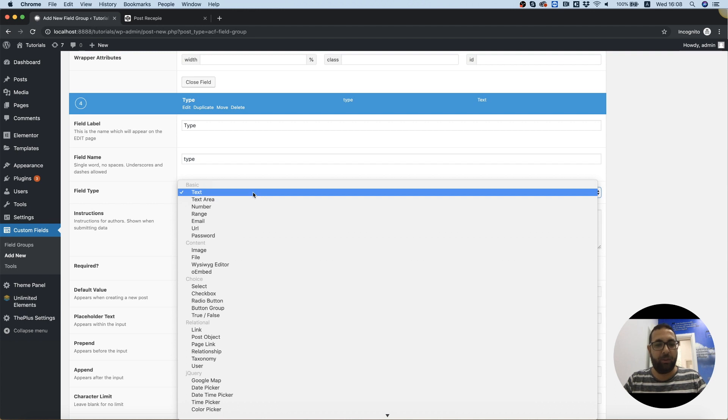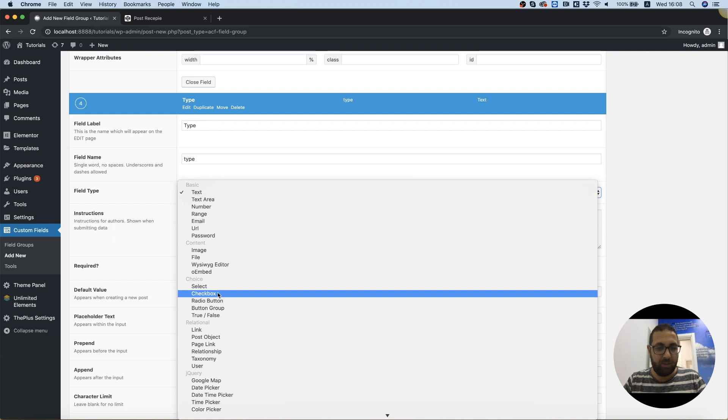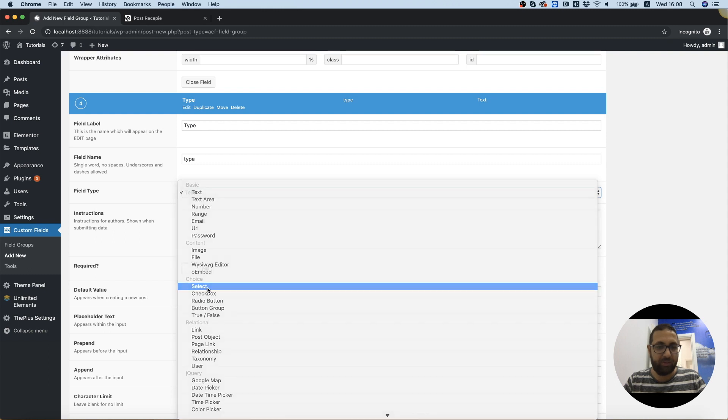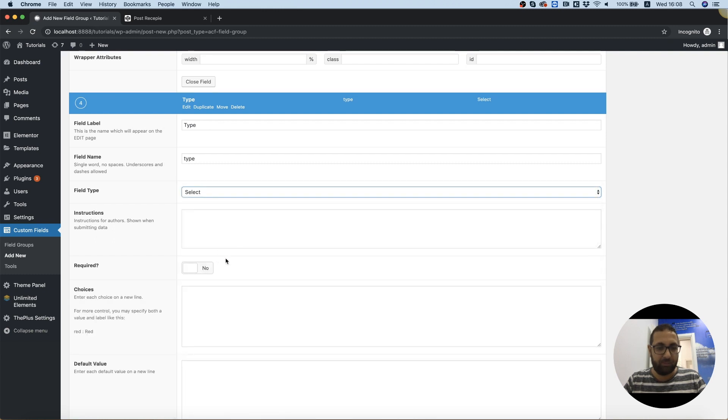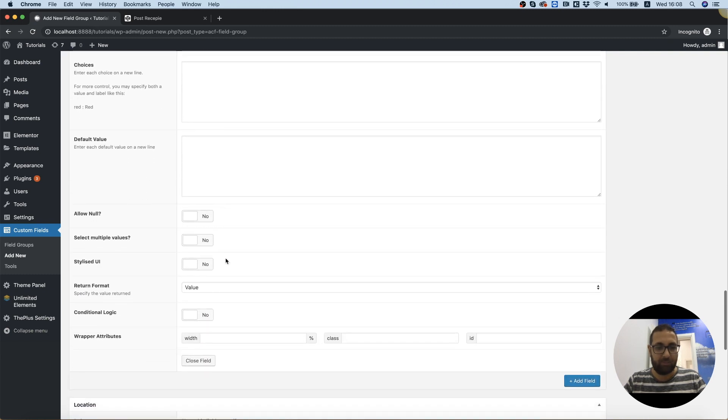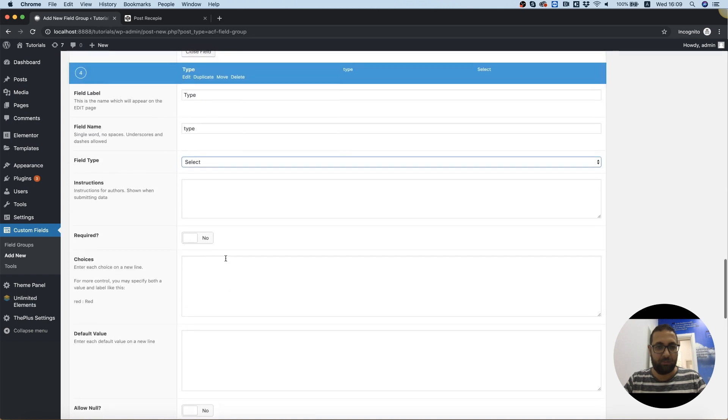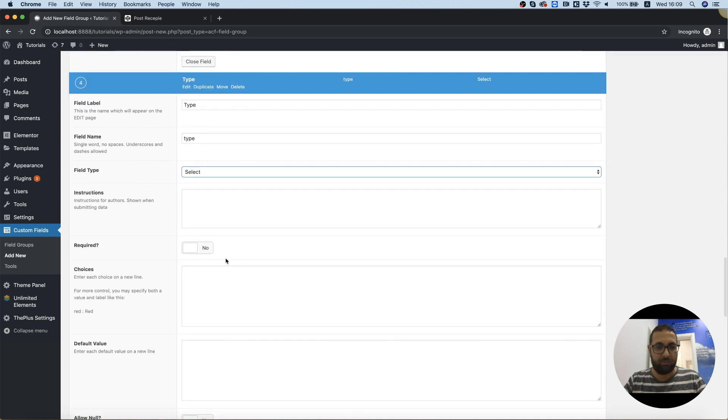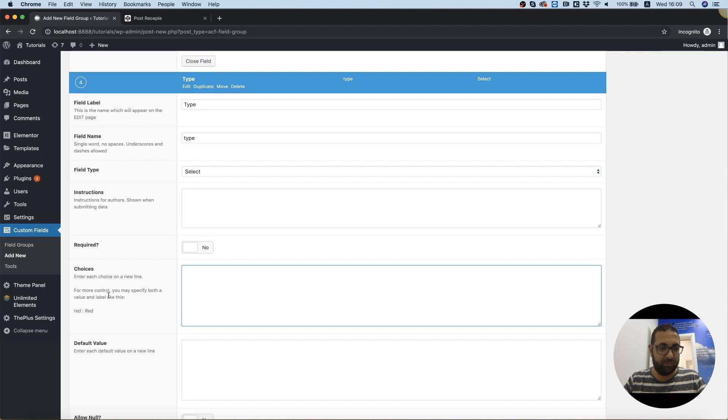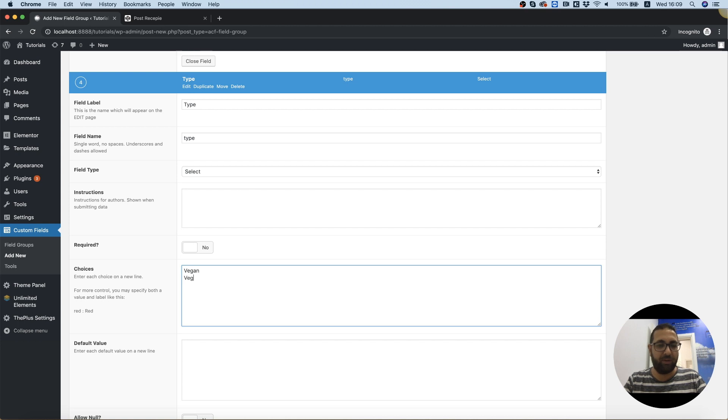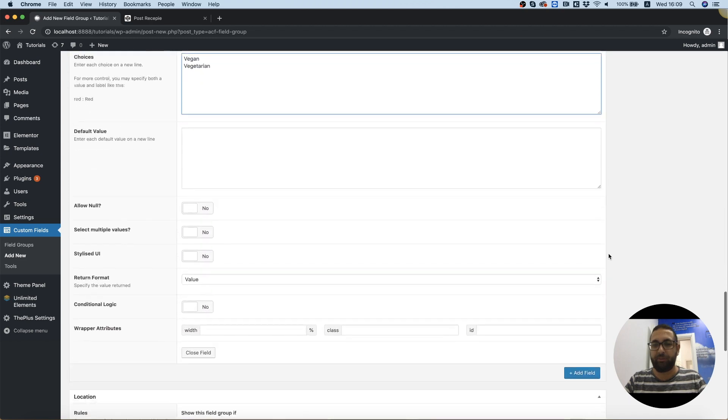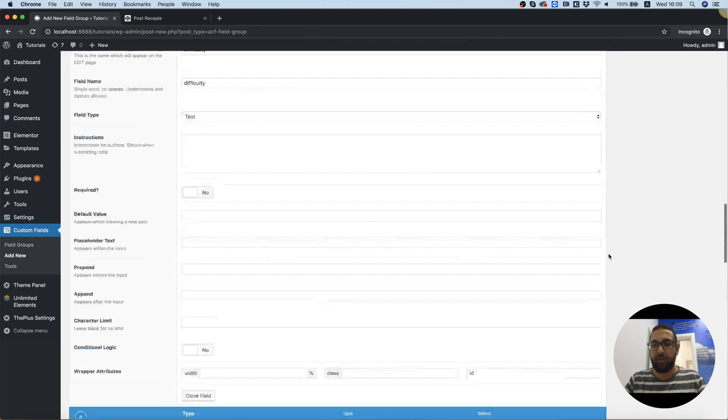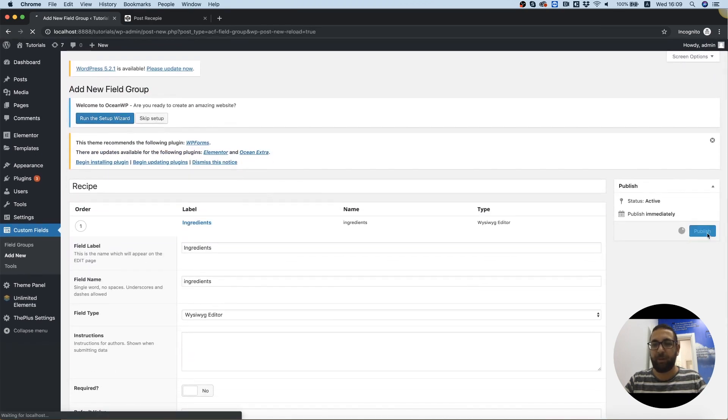Over here, we can use maybe a different type, let's say, and we can use a select. And in the choices, enter each choice in a new line, we're going to have vegan or vegetarian. Very cool. Let's just make sure to save all of this, publish.